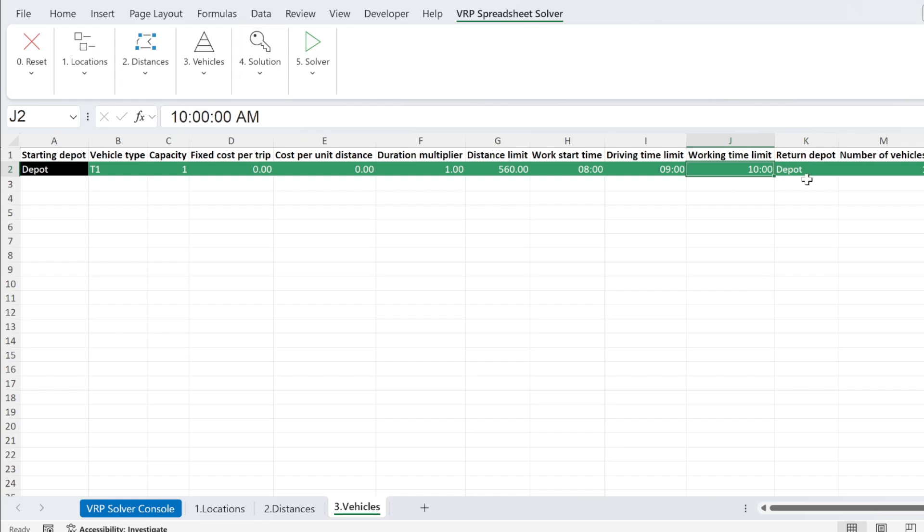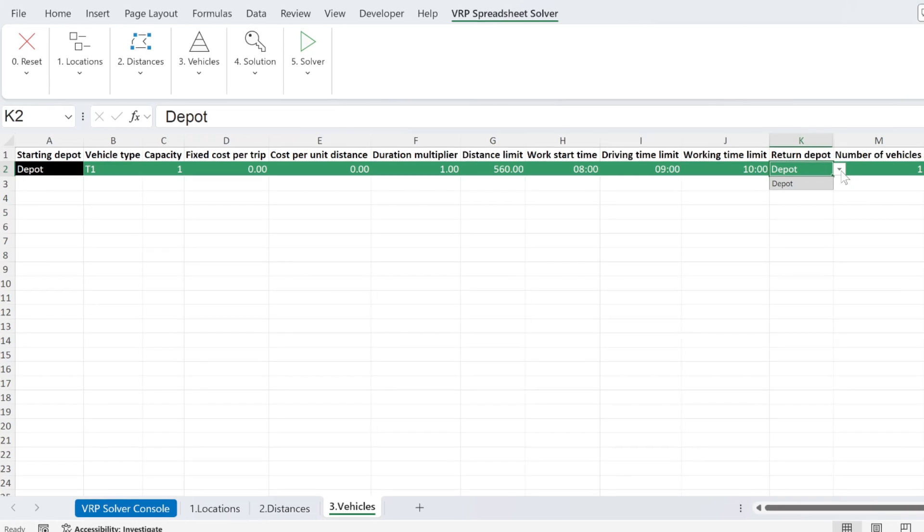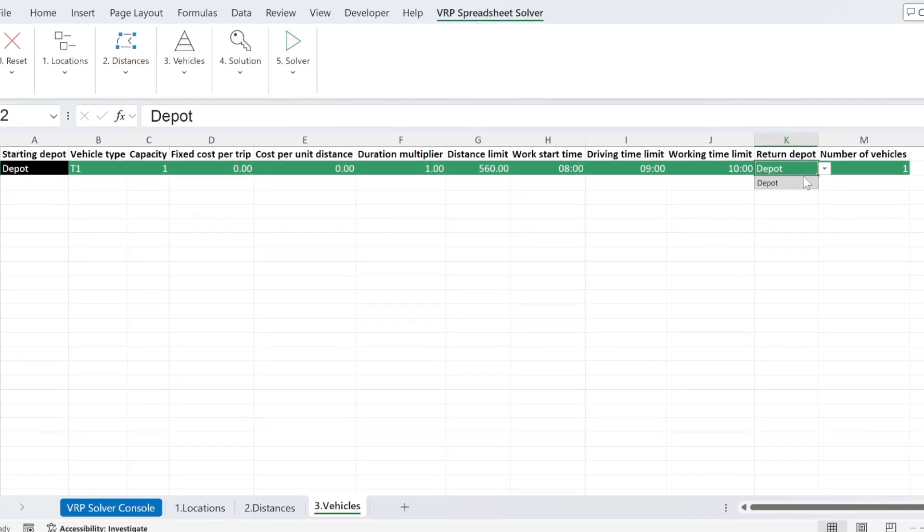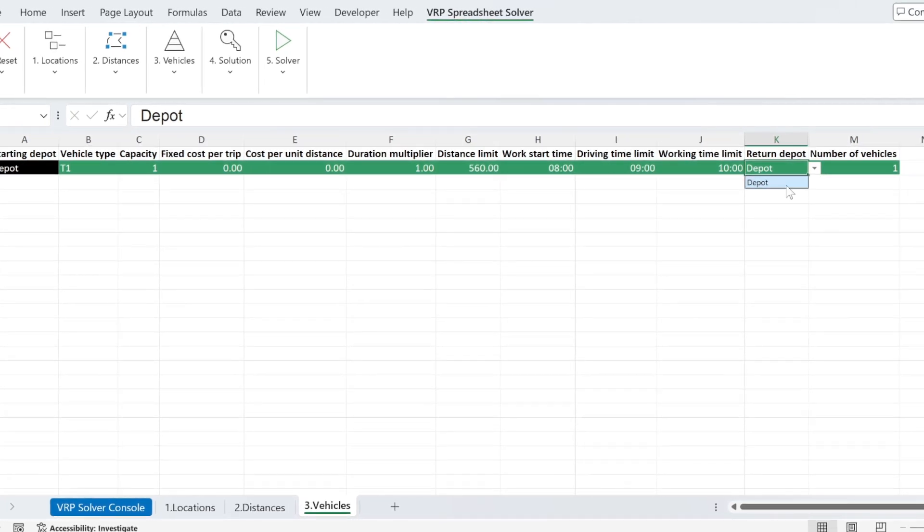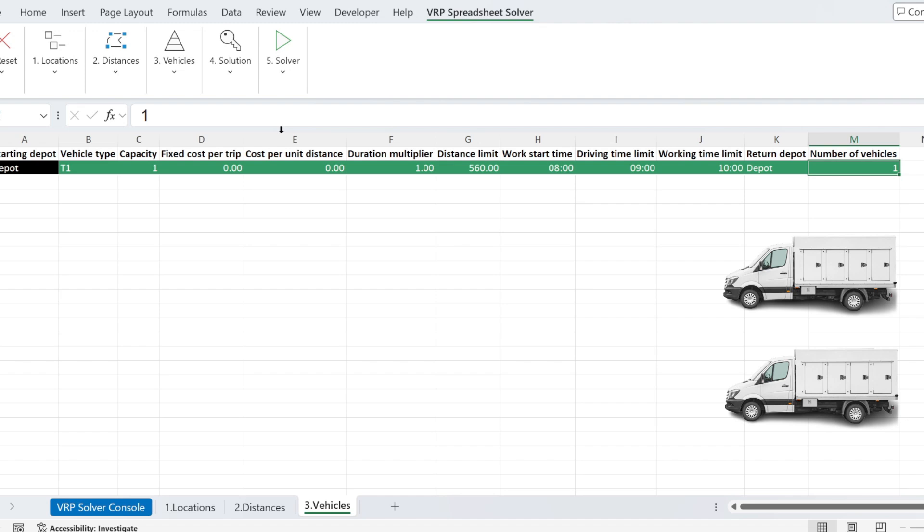And where do we go? We go back to our depot. If you have more than one warehouse, you would have more choices. How many vehicles of this type I have? I'm just going to put two.